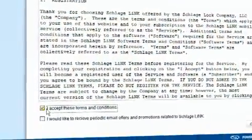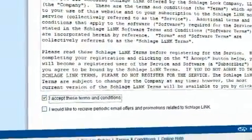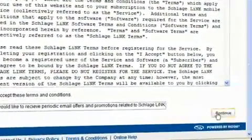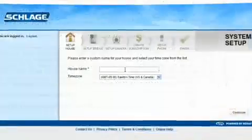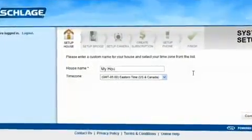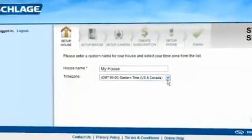Please read the Terms and Conditions and click I Accept to continue. Please name your home and choose your designated time zone.